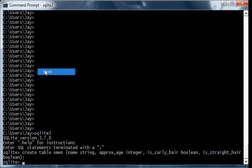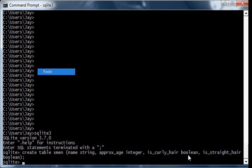So we're going to create a table. It's called XMEN, and it's got a name string, an approximate age, isCurlyHair which is a Boolean field, and isStraightHair which is also a Boolean field, to describe some XMEN.